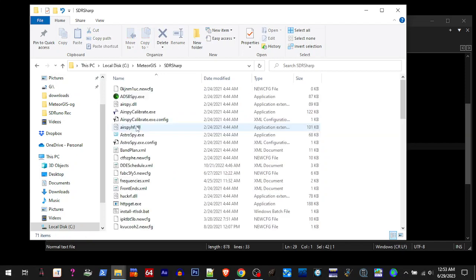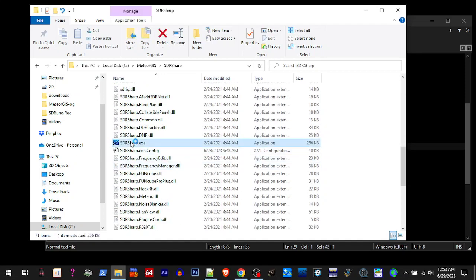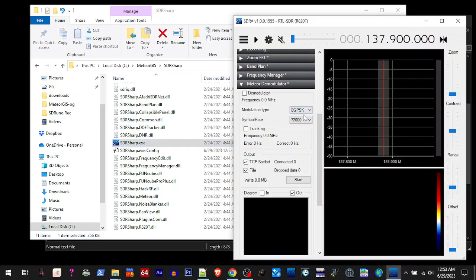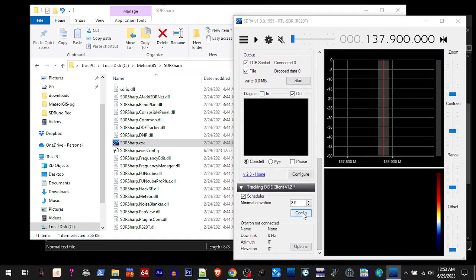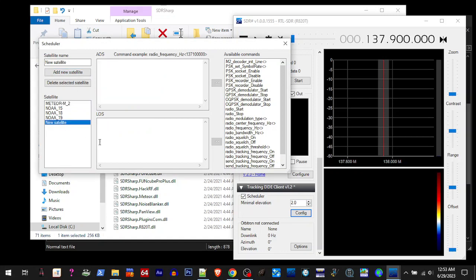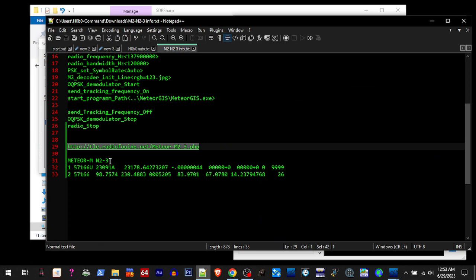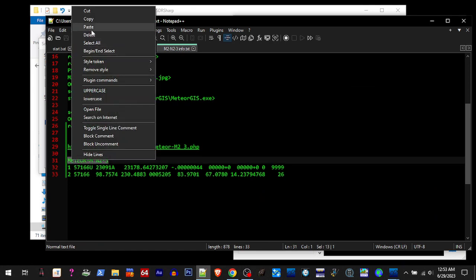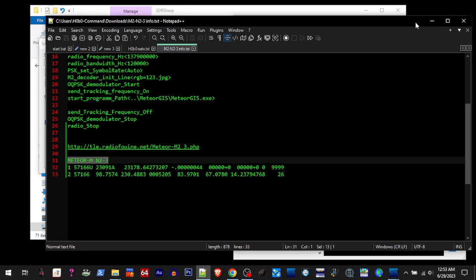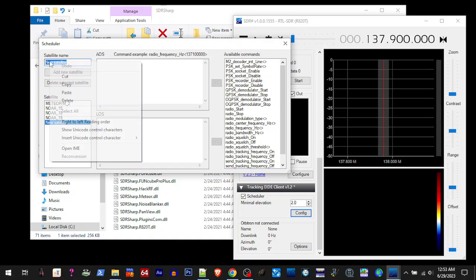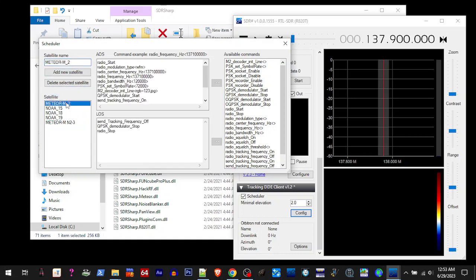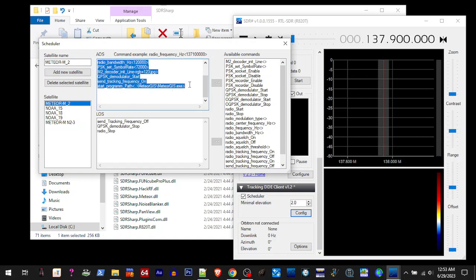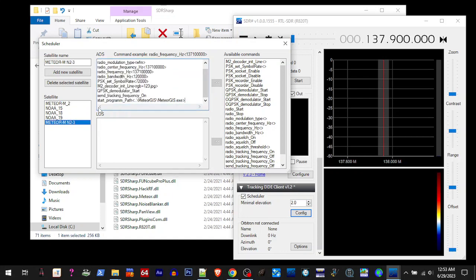In SDR Sharp, we're going to open SDR Sharp and scroll down to this config. We're going to add a new satellite, so we're going to give it that new satellite name. Copy, paste that in there. Then we're going to click on the old Meteor and we're going to copy all this information right here. Copy it, go back to our new one, and paste it.